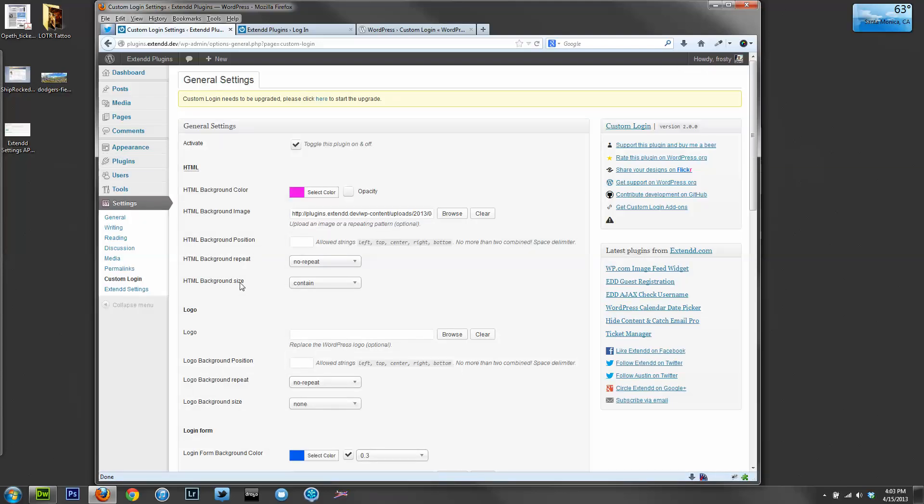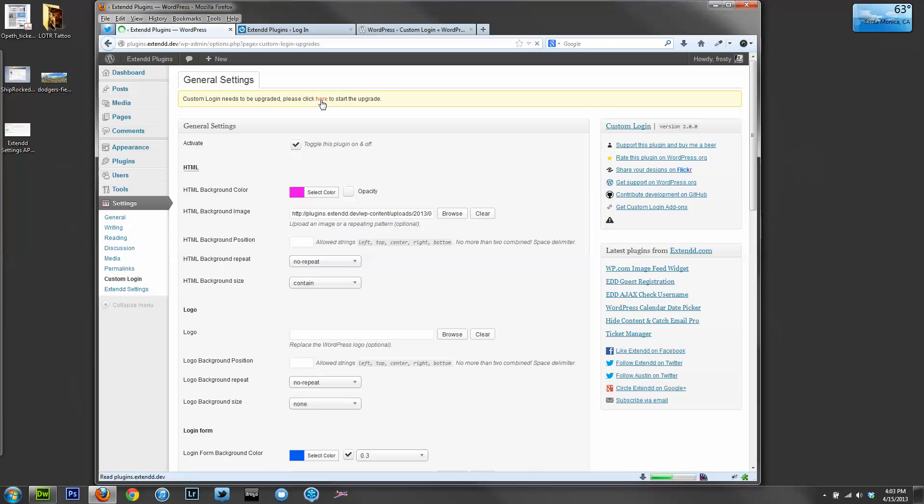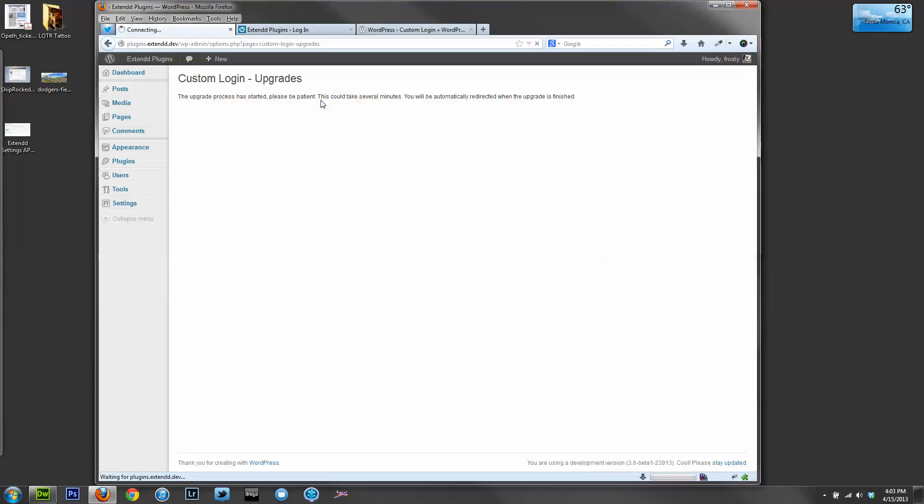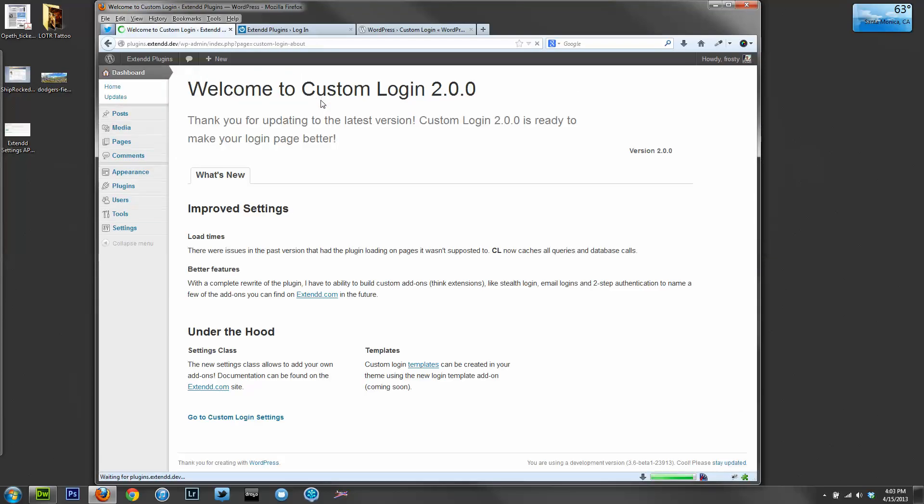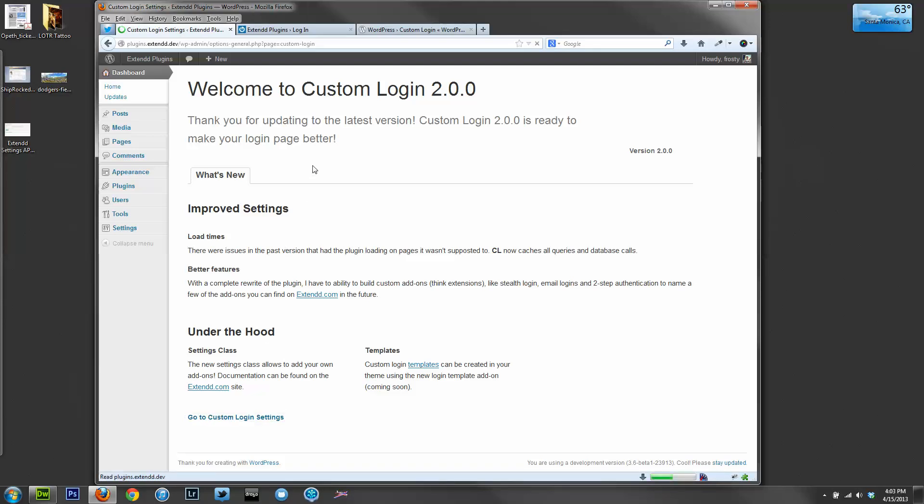Once activated, you'll notice a notice here that says Custom Login needs to be upgraded. Let's run through that real fast. Once all of the settings have been updated, you'll land on this welcome page. You can read through it if you'd like, or you can go directly to the new settings page.